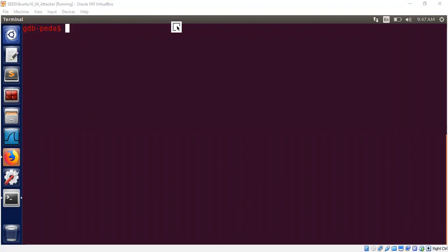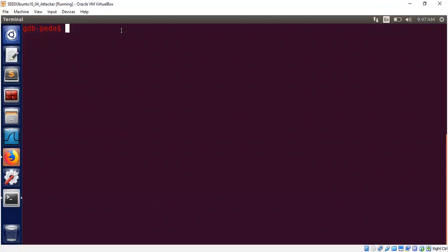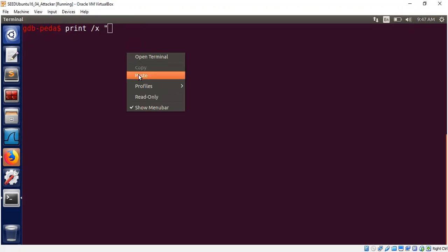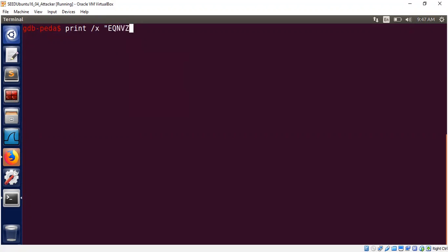I'm inside GDB and I would like to show you how the plaintext can be constructed and the key can be constructed to just match the given ciphertext. So what was the ciphertext we got? We got the ciphertext E, Q, N, V, Z. So in hex, it is nothing but 45, 51, 4E, 56, 5A.